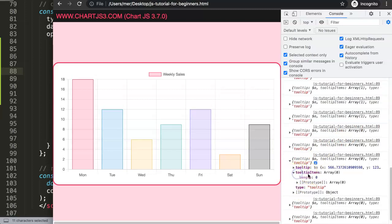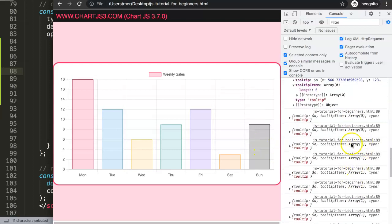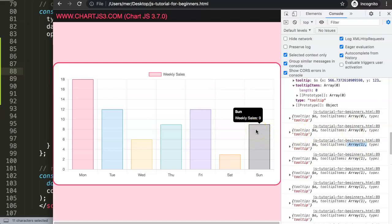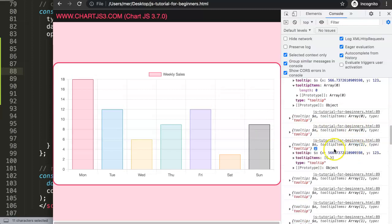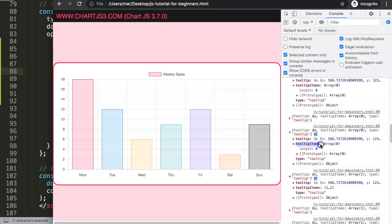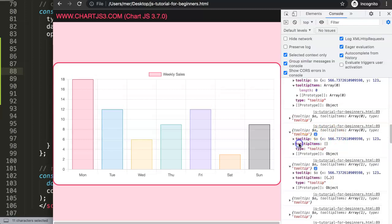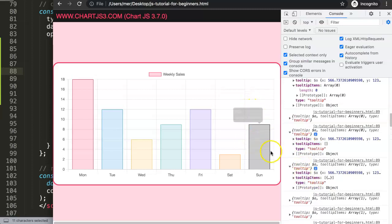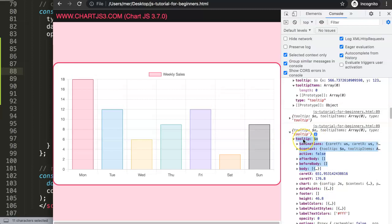In the dev tools you can see two logged items: one is the tooltip items, which registers when you hover over a bar. The issue is when you move away, it still considers array index zero because of the fade-out animation. This is actually my biggest mistake — we're not allowed to use the tooltipItems part, because when you move away the color change on that item will not work correctly.